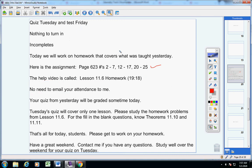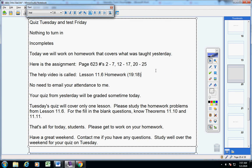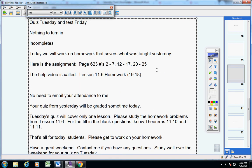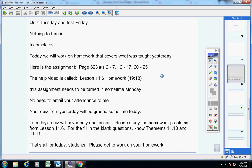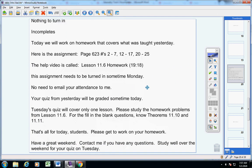your homework needs to be turned in sometime Monday, okay? Up until then, okay? Your quiz from yesterday will be graded sometime today.